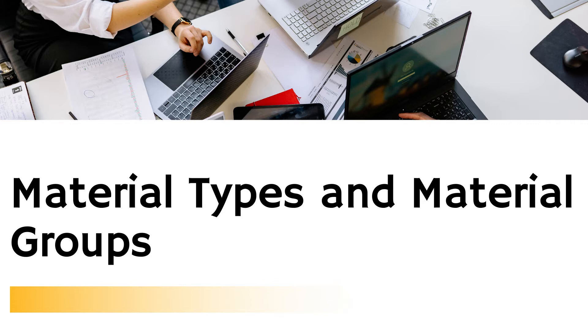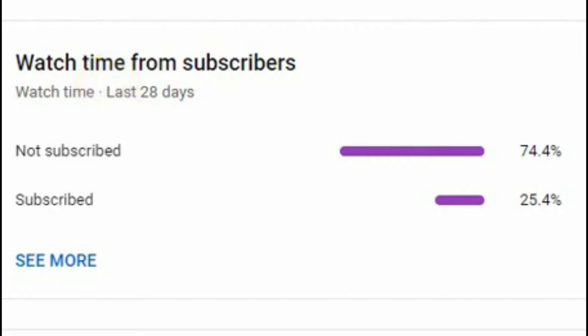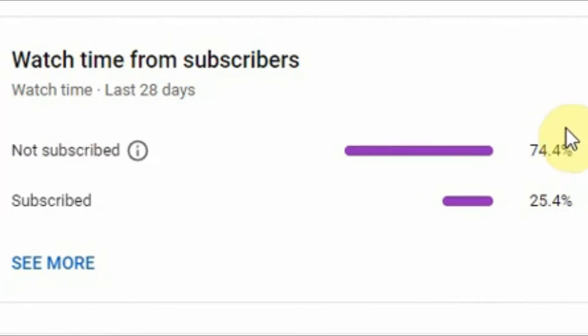If you are really finding value, please like, share, and subscribe to my channel. Please check this data where it shows that 74% of my viewers are finding value from the videos but they have not subscribed.